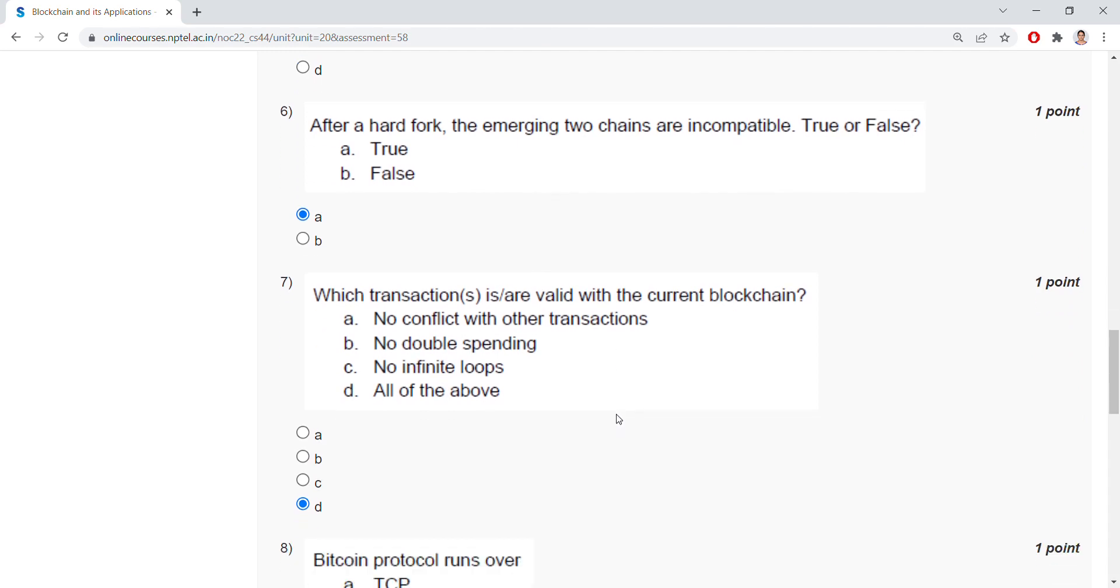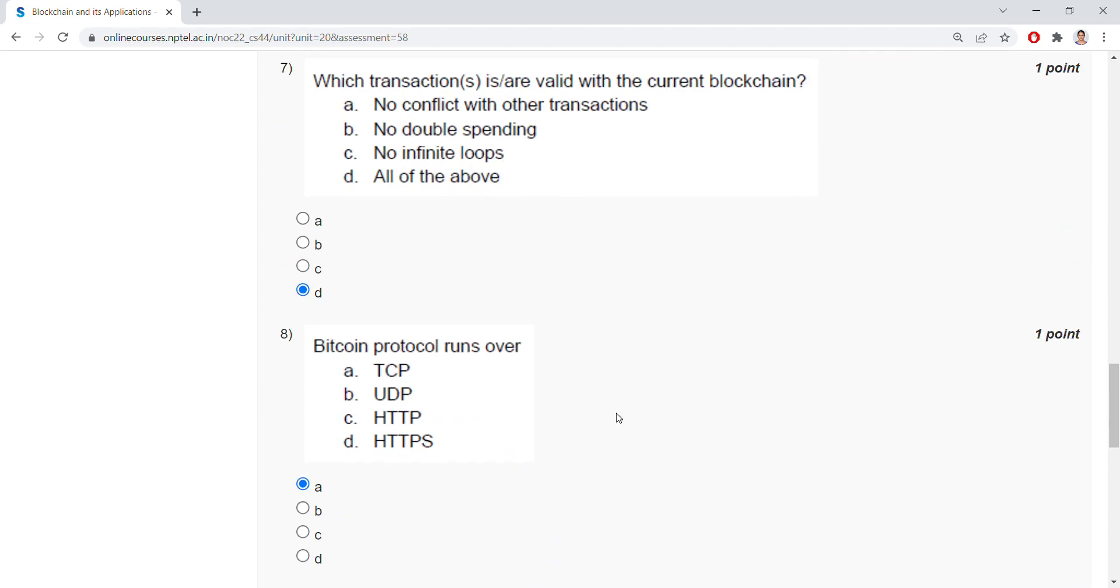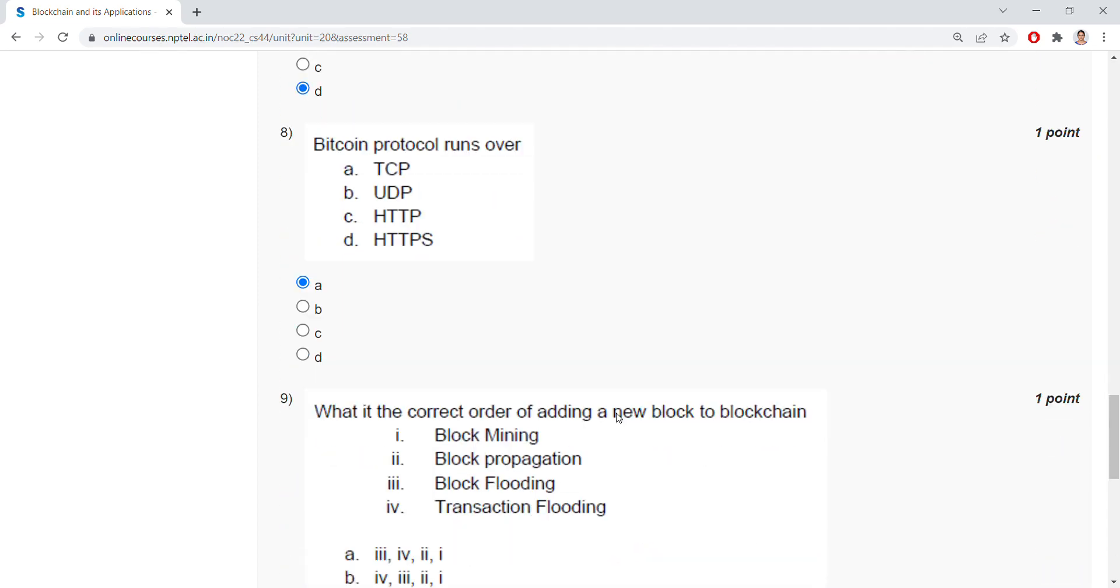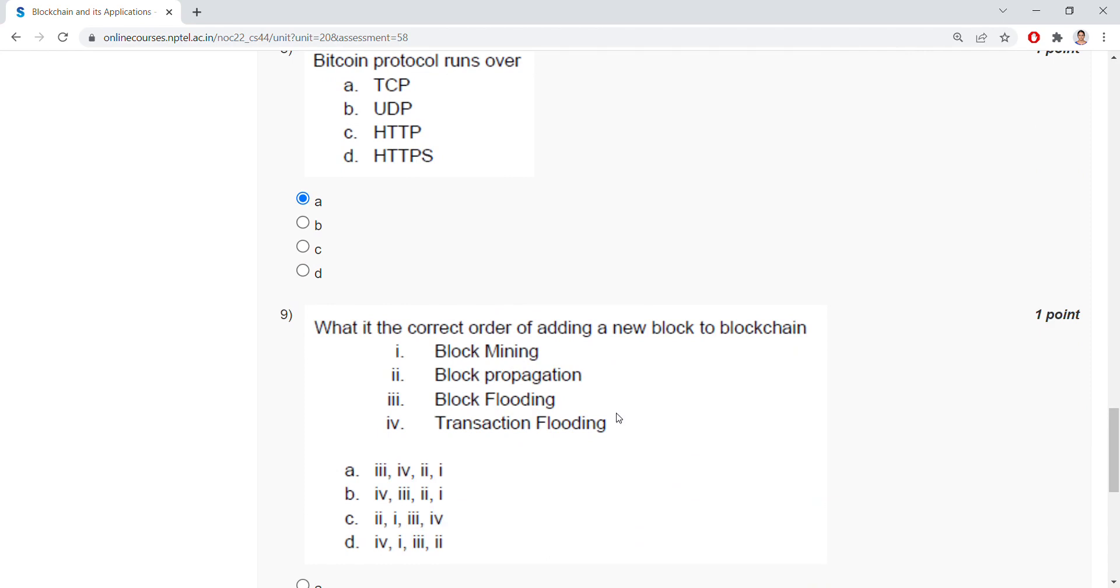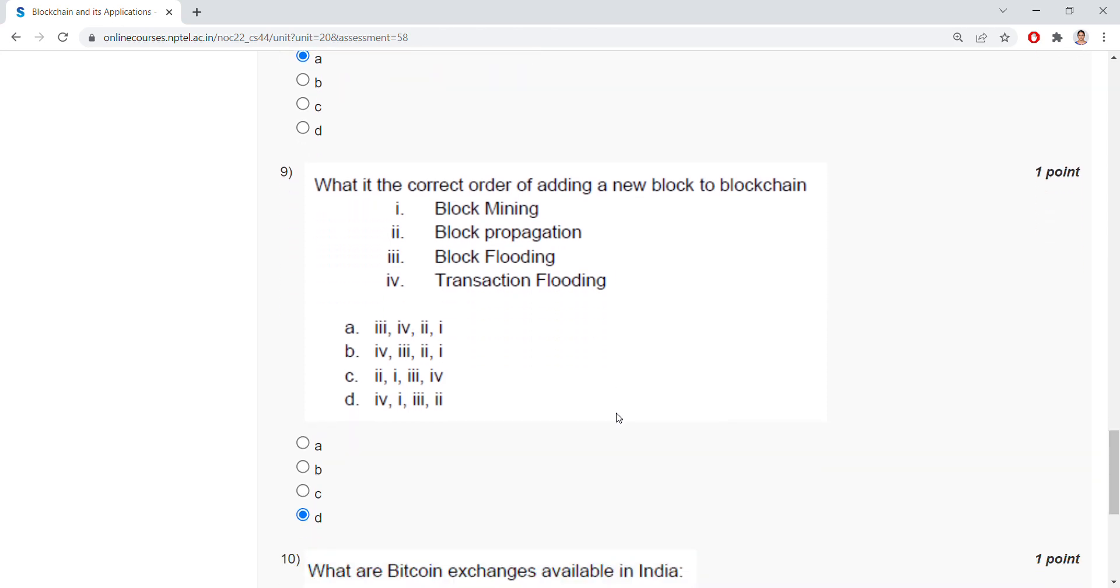Bitcoin protocol runs over TCP. What is the correct order of adding a new block to blockchain? It is transaction flooding, block mining, block flooding, and block propagation.